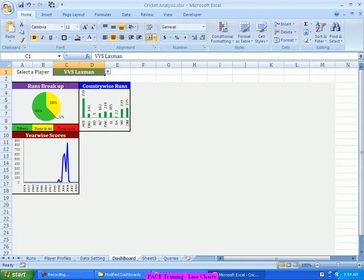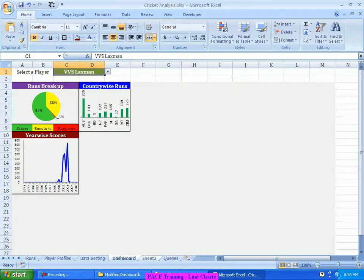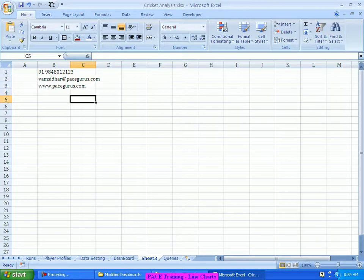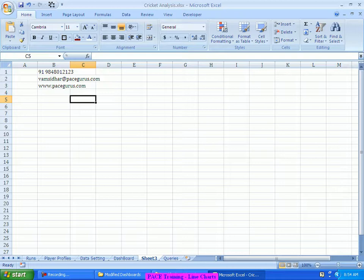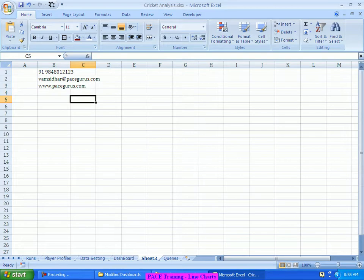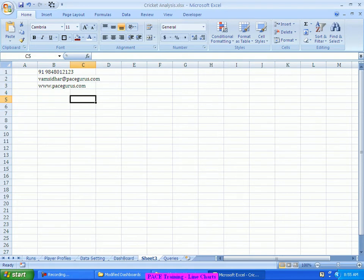If you have any further queries regarding the preparation of this chart or regarding some advanced usages in this chart, you can very well reach us on this phone number 919-8480-12123, or you can even send me an email. My name is Vamsidhar, you can mail me Vamsidhar at pacegurus.com, and you can even visit our website www.pacegurus.com for further updates regarding this training as well as the various other finance and analytics trainings which we have. Thank you, thanks a lot for listening to this video, thank you very much.